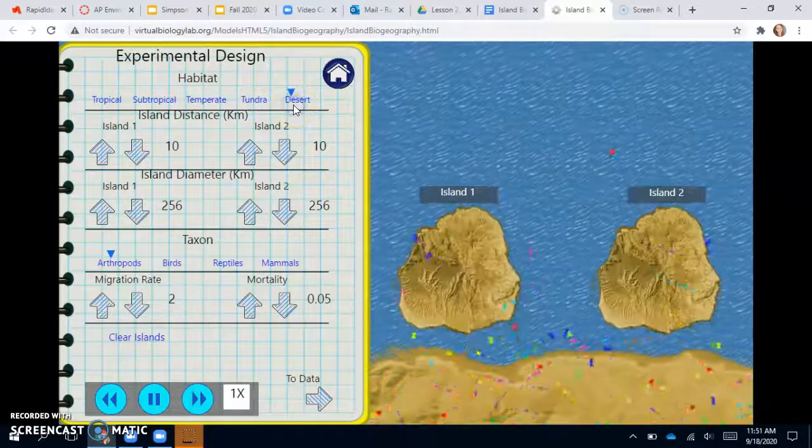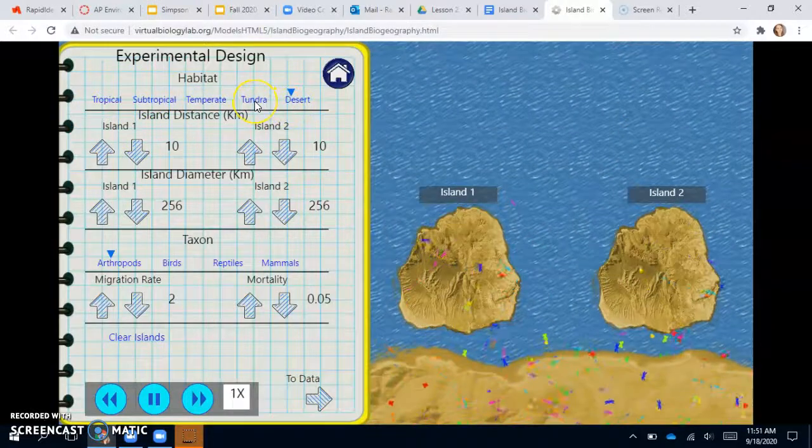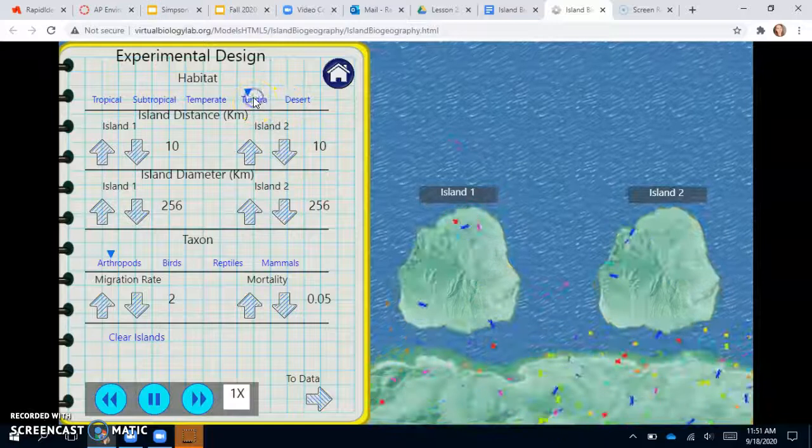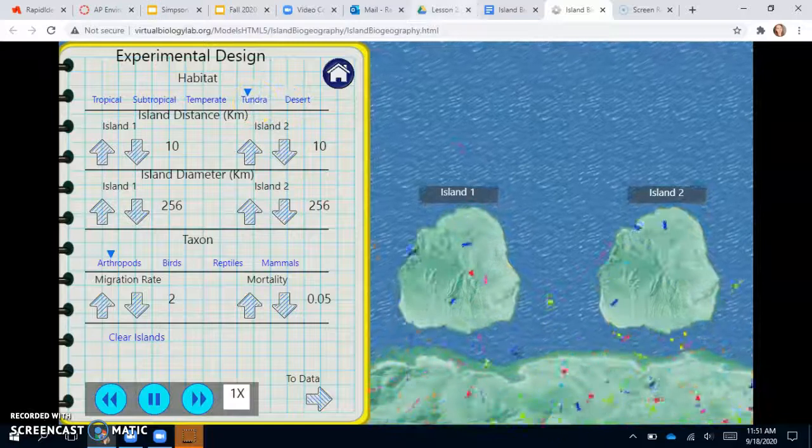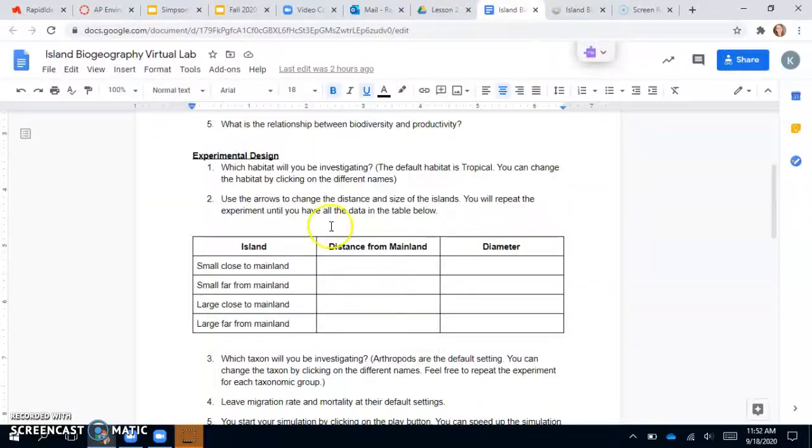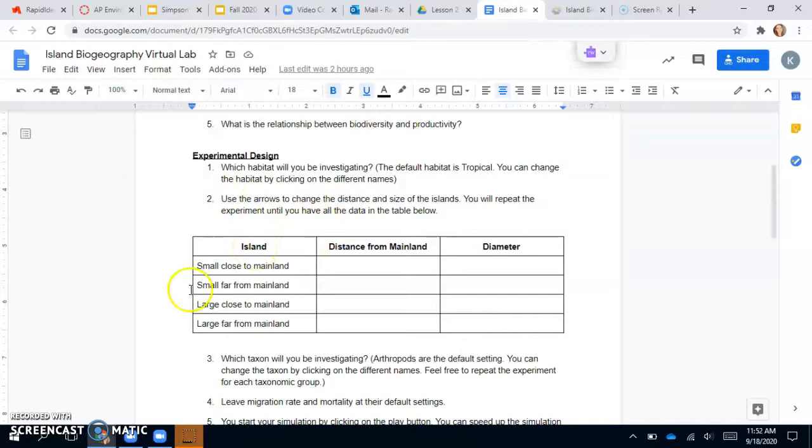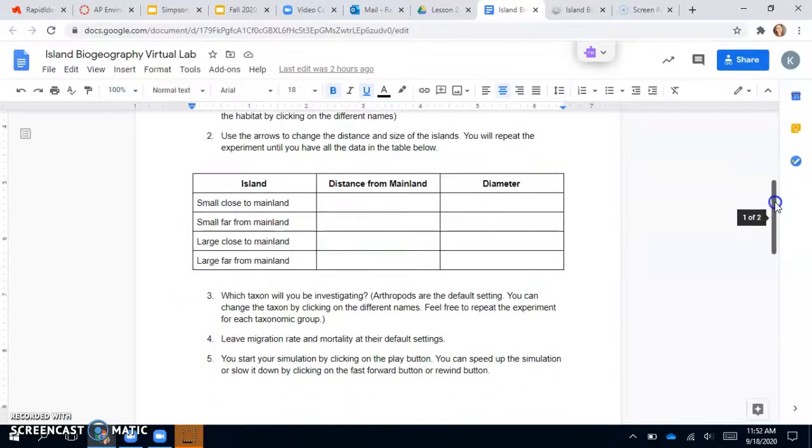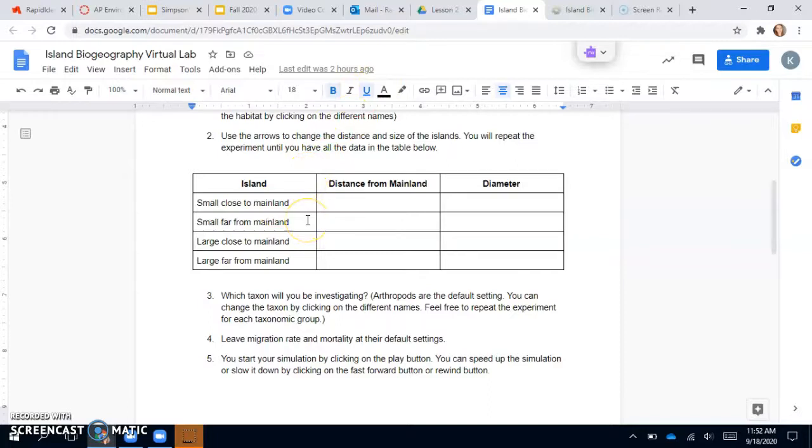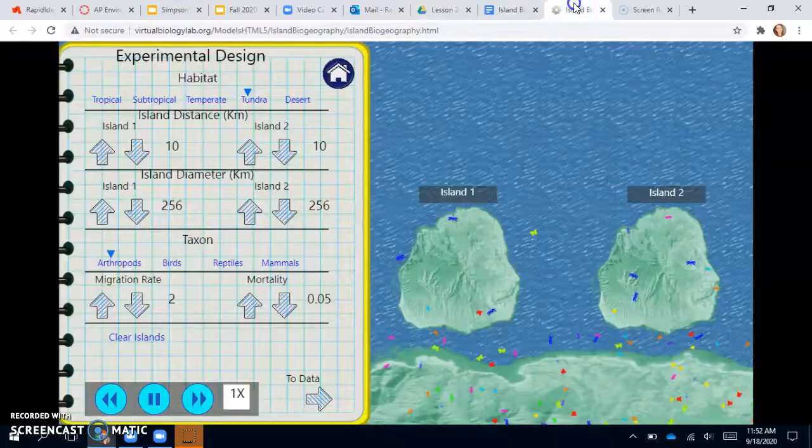I'm feeling like I'm ready for cold weather, so I'm going to do the tundra. So then you will use the arrows to change the islands and you want to record their diameter and their distance from the mainland. So you want a small island close to the mainland, a small one that's far, a large one that's close, and a large one that's far.